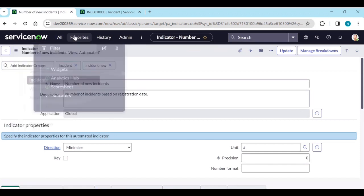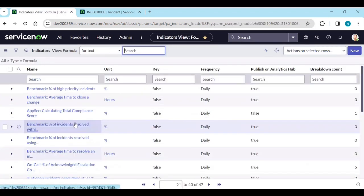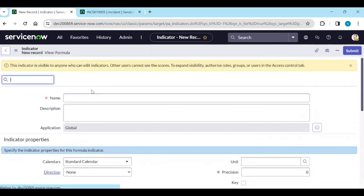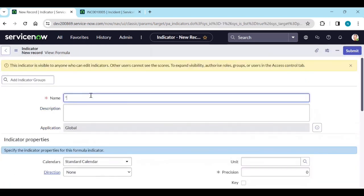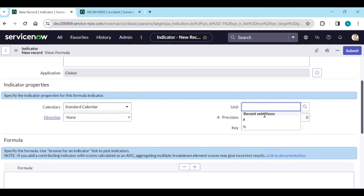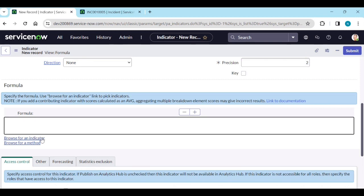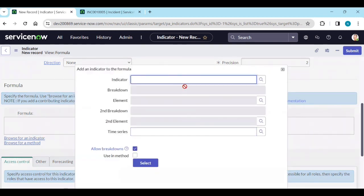Now let's create a formula indicator. Go to formula indicators, click New. Name it 'Percentile of new phone call incidents.' Set the decimal places to two. In the browse indicator section, select the indicator to use in the formula.